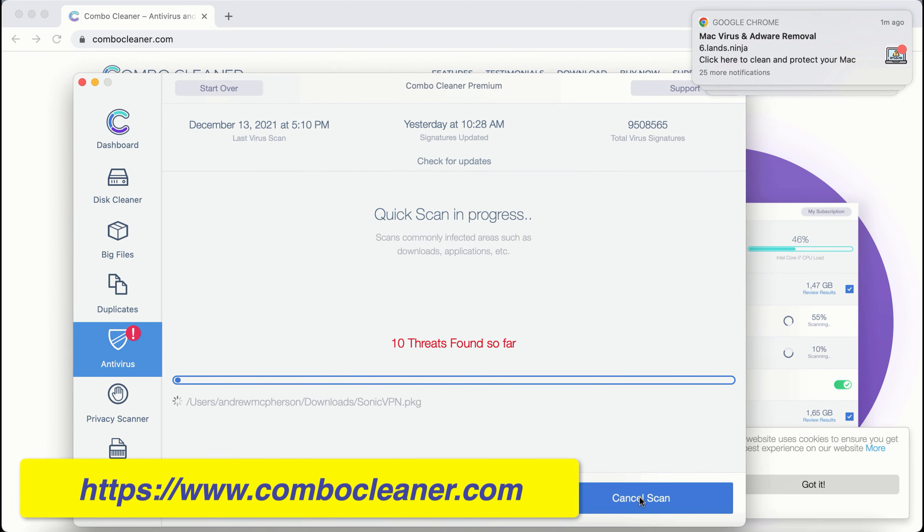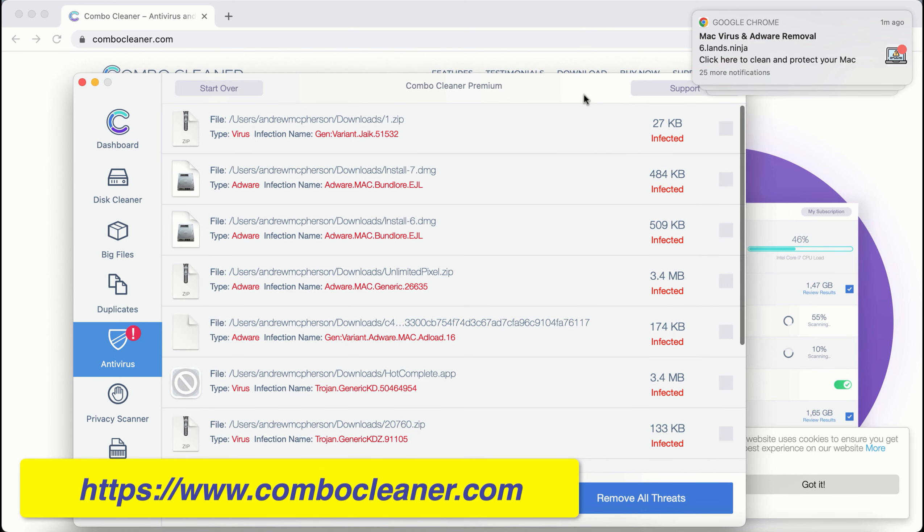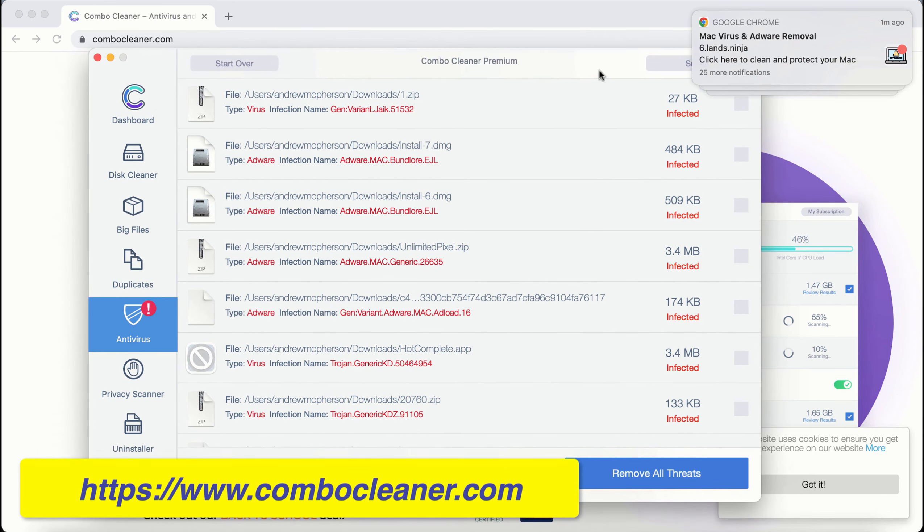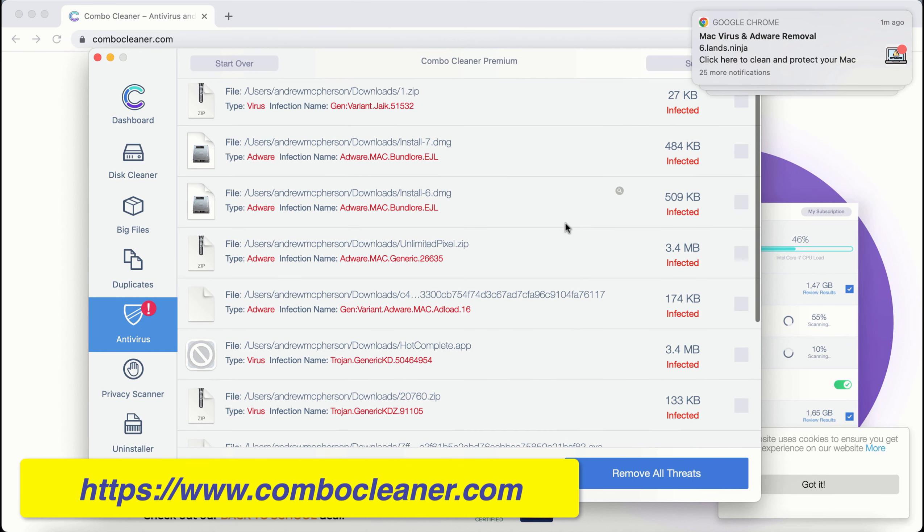At the end of the scan, you'll see a full summary of all threats found. You'll be able to see their locations, but I recommend upgrading to premium as the best solution to keep your computer free of threats.